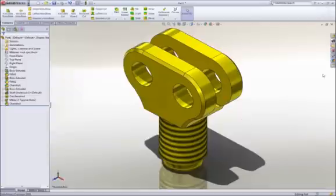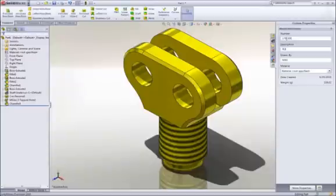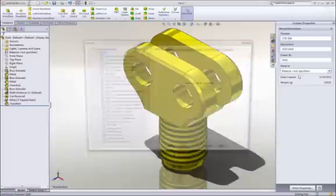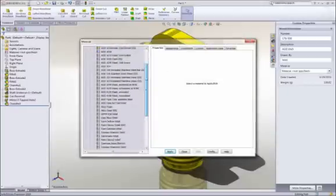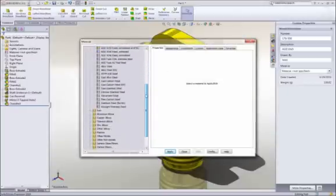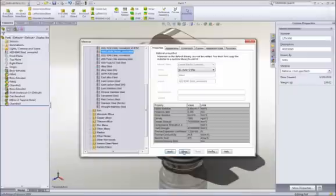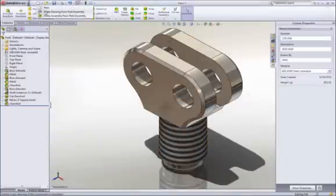It's important that we fully describe our part beyond just the geometry. Properties such as part number or description can be added, and leveraged later in the drawing title block and BOM. Materials can be applied from a list of favorites or from a broad database of materials. All visual and mechanical properties are applied. Notice that the weight of the part has been updated to reflect the new material. To document our design, let's create a drawing.